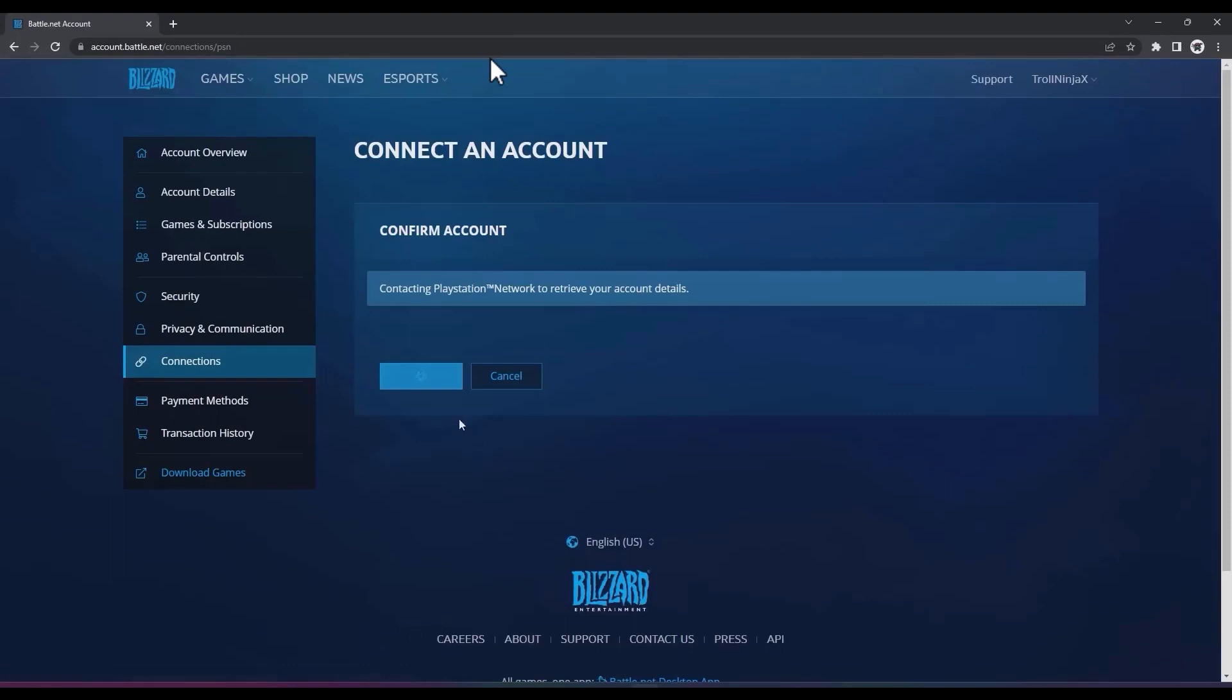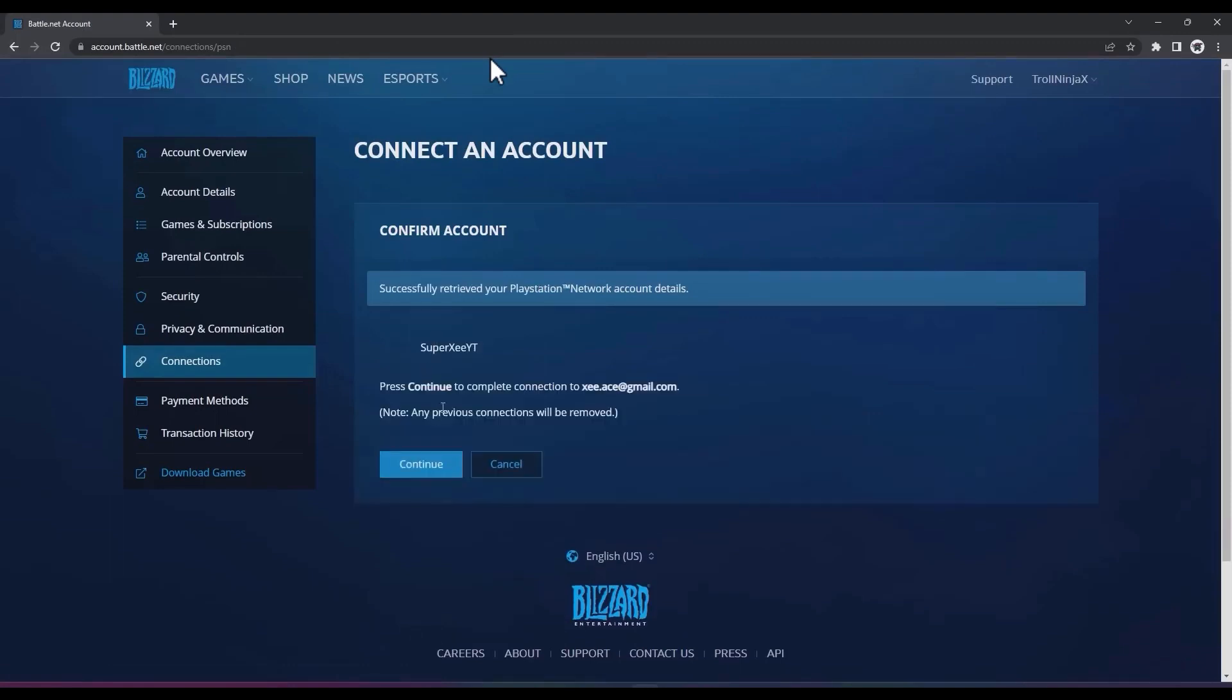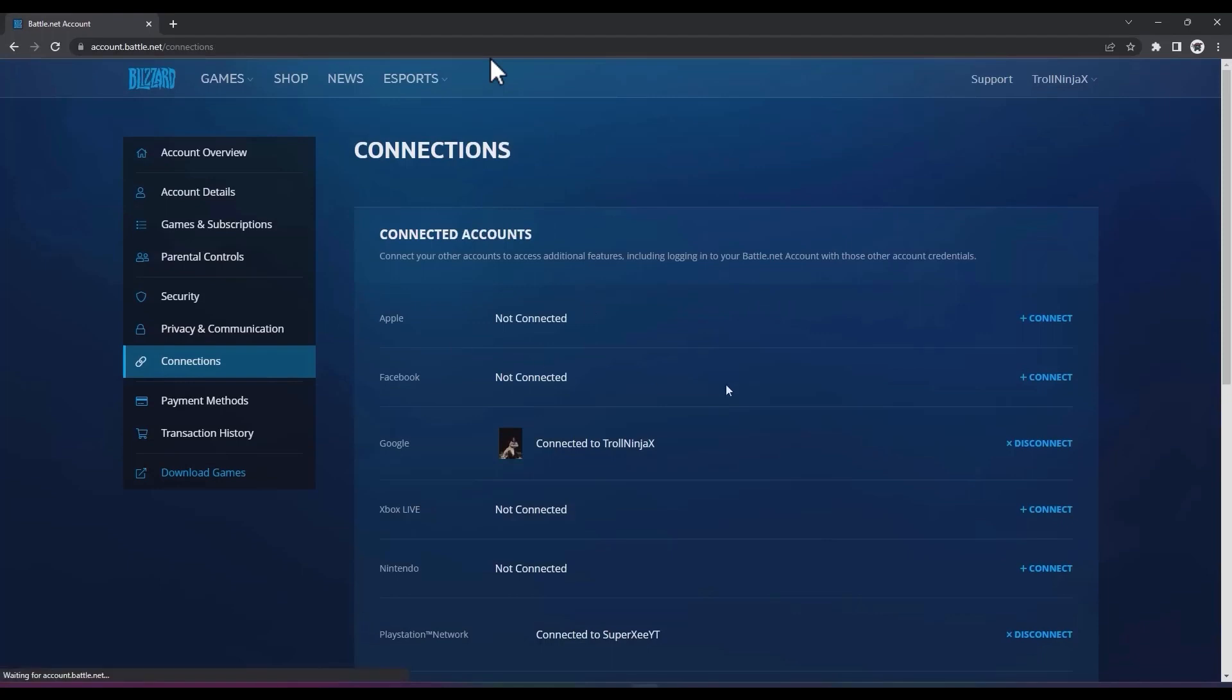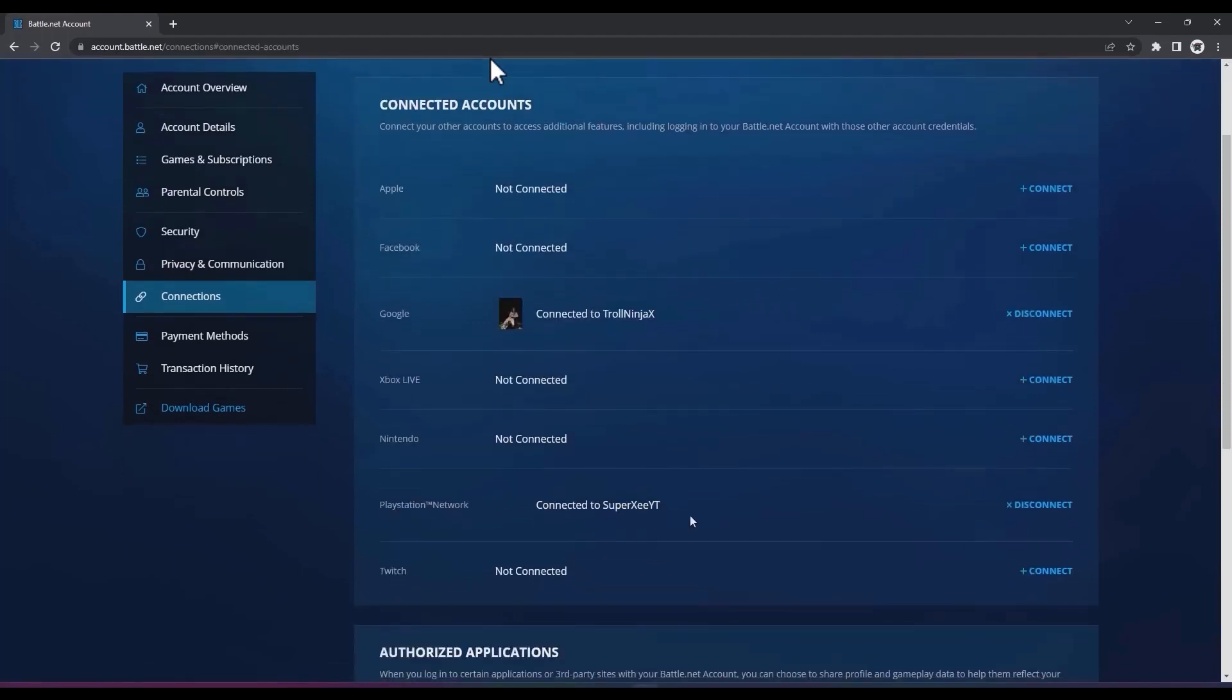After that, when you see your username of your PlayStation, hit continue. Then go back to connections. Now as you can see, my PlayStation ID is now connected.